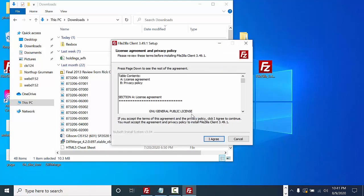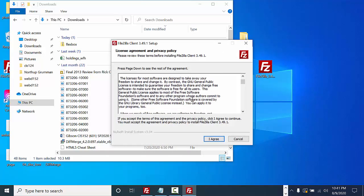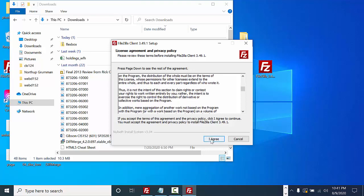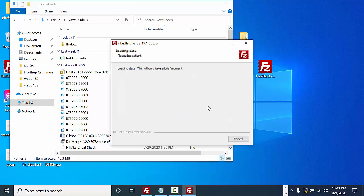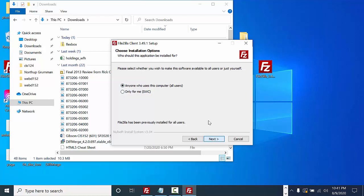I'm going to select yes. You should read through the terms before you install FileZilla. I'm going to select I agree. Since I already have FileZilla installed, this is why I have this radio button. You will not see this. I'm going to select next.